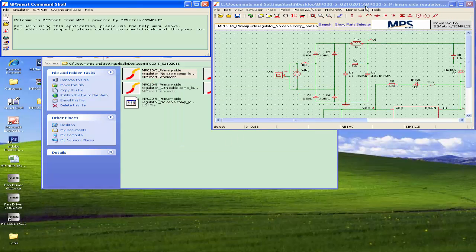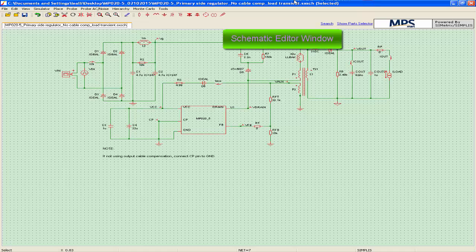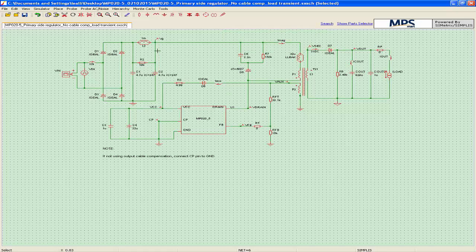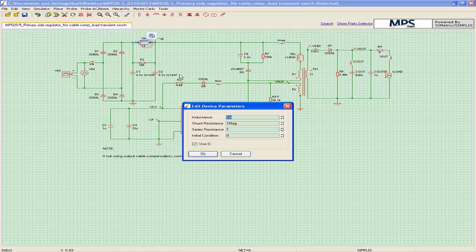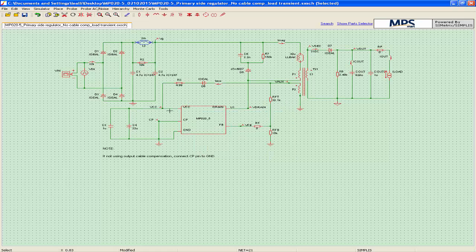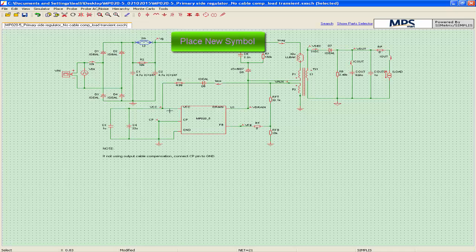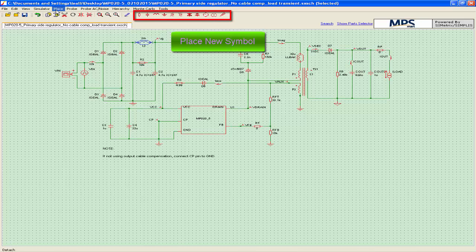In the schematic editor window, users can directly run the typical application circuit or re-edit the external component values. To select a single component, simply left-click it. Double-click the symbol to edit its parameters. To place a component, select the appropriate symbol from the toolbar or the place menu.